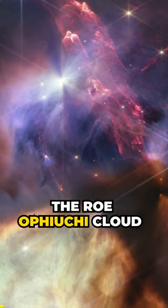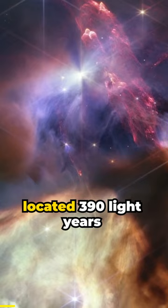The Rho-Ofeuki Cloud Complex, a small star-forming region, is located 390 light-years away, the closest star-forming region to Earth.